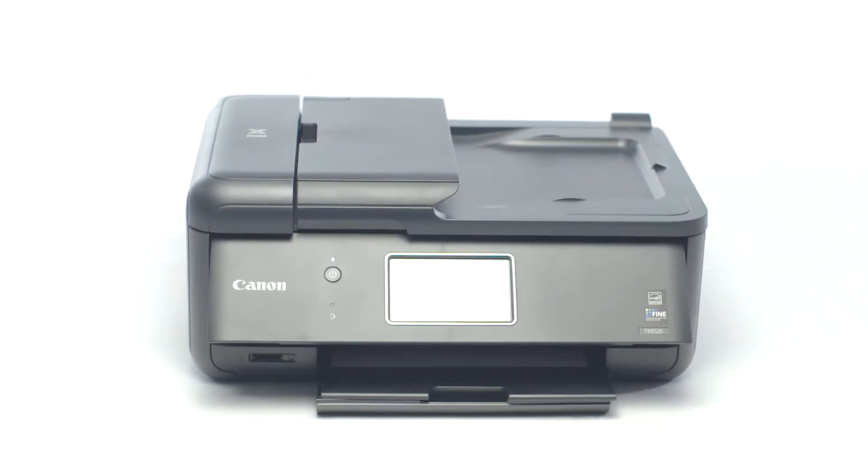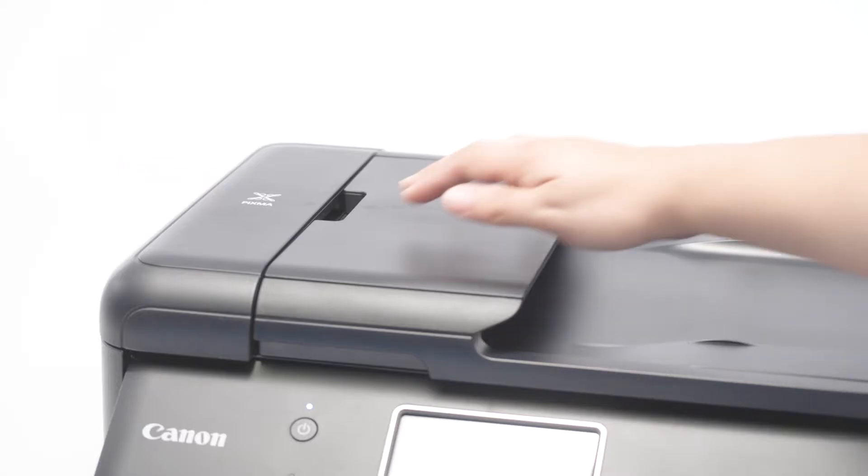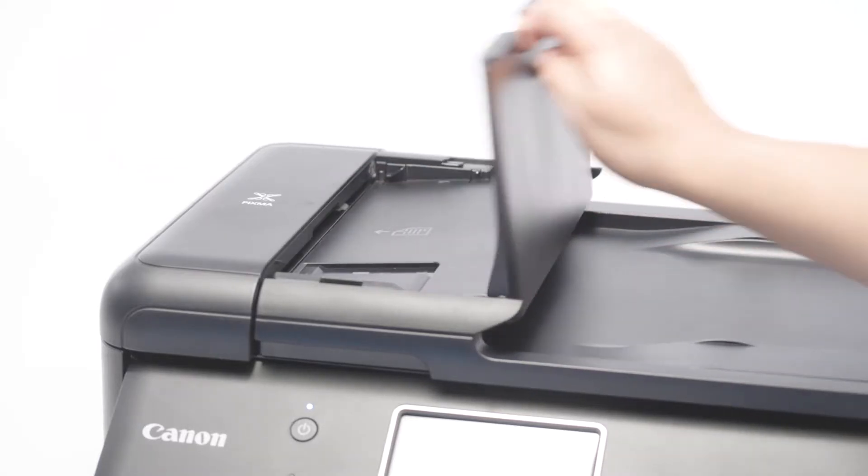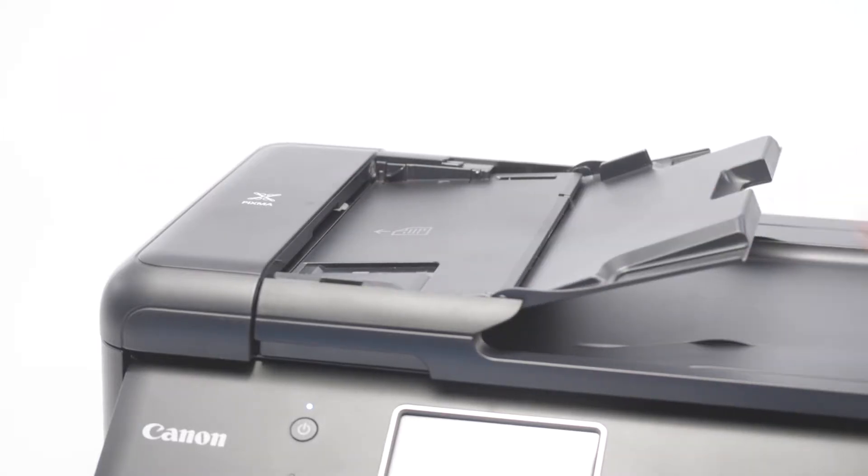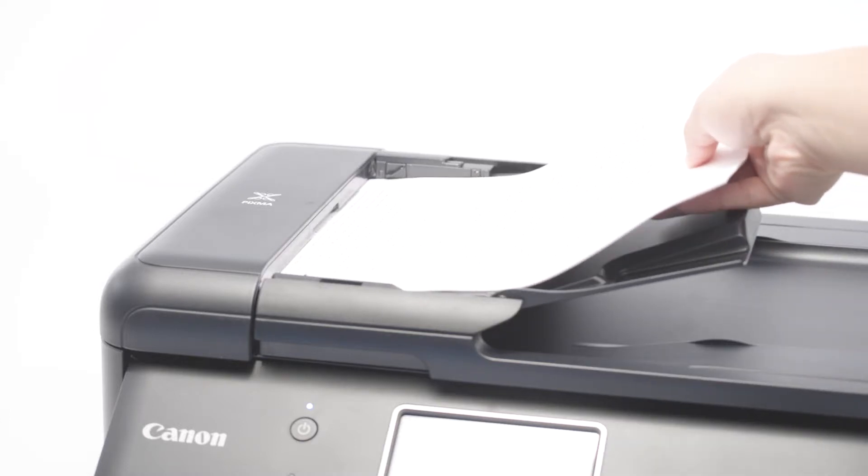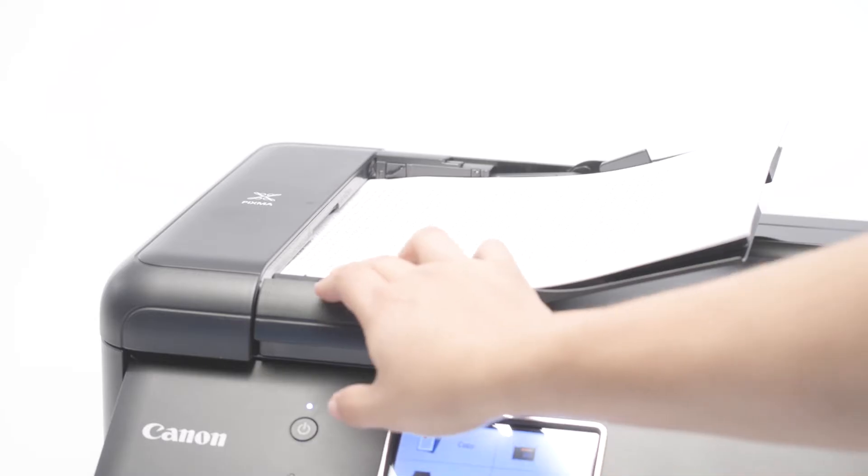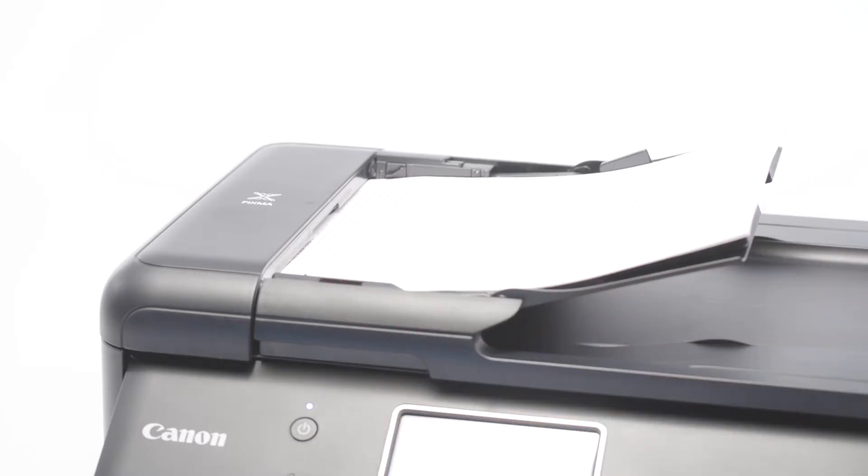If you're using a scanner with an automatic document feeder, or ADF, you can load the paper into the ADF face up. You should hear a beep when the paper is loaded properly. Also, make sure to adjust the document guides to the width of your document.